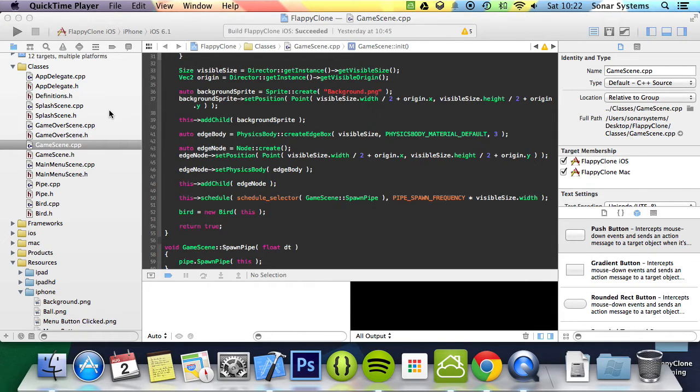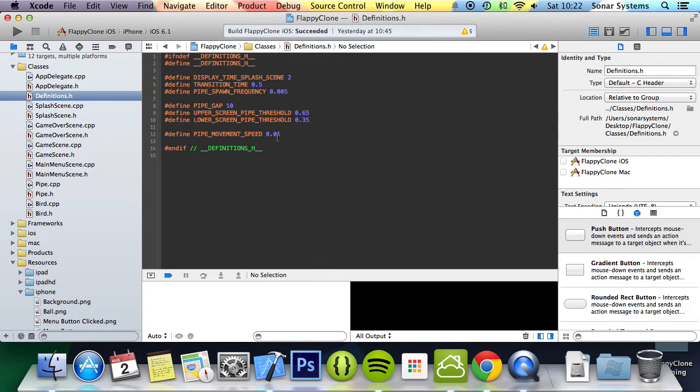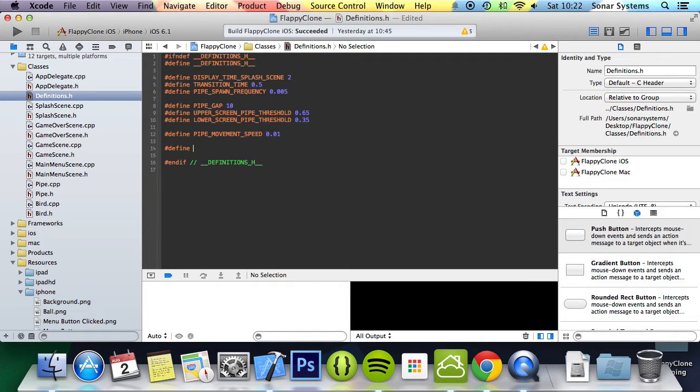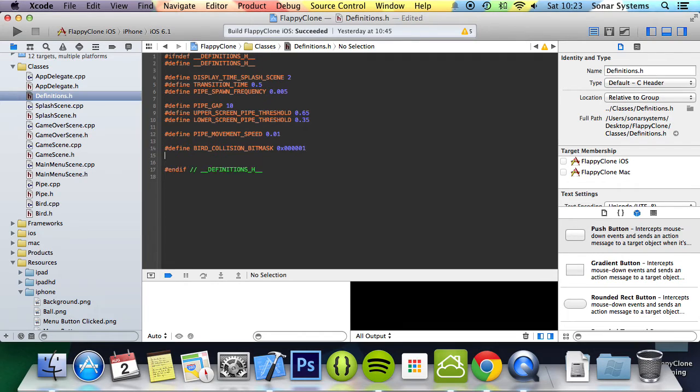First, we will create a couple of collision bitmasks in the definitions file. We're going to do hash define BIRD_COLLISION_BITMASK, and we're going to put a hex value 0x000001. Just keep them unique unless you want certain collision bitmasks to be the same.